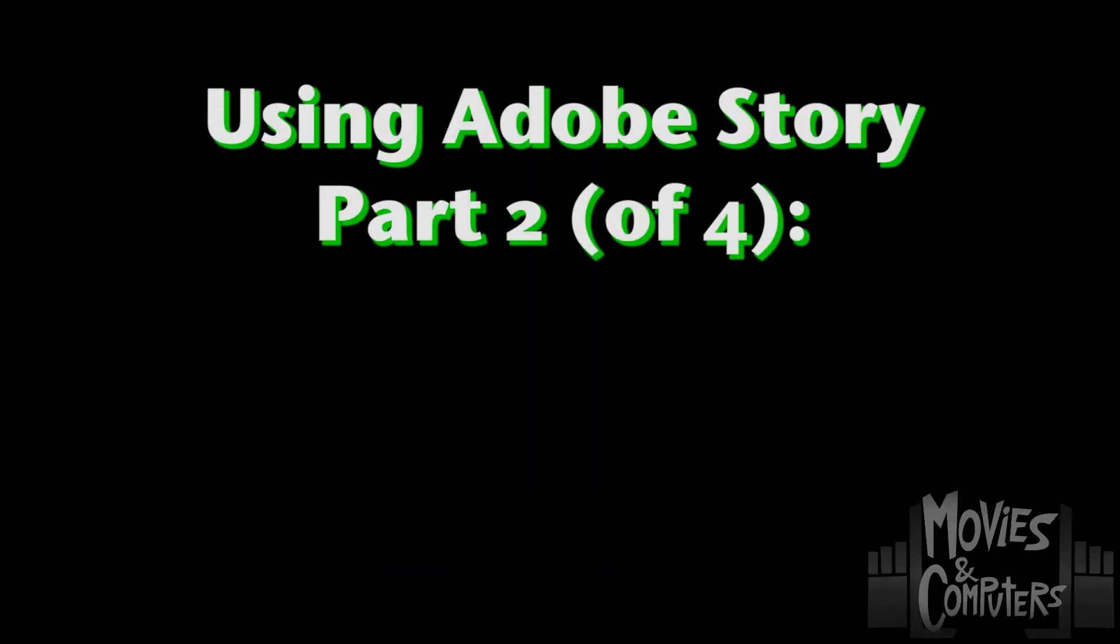Hey everybody, this is Chad Perkins from MoviesandComputers.com in part two in our series looking at how to use Adobe Story for screenwriting, pre-production, and more.